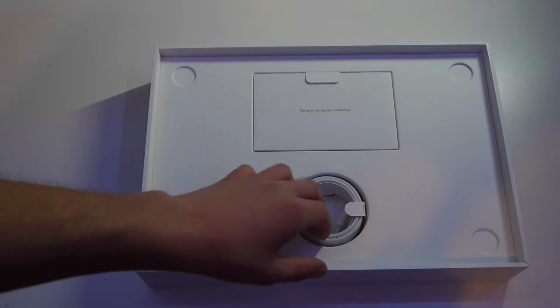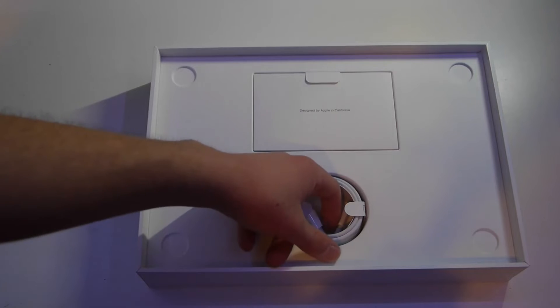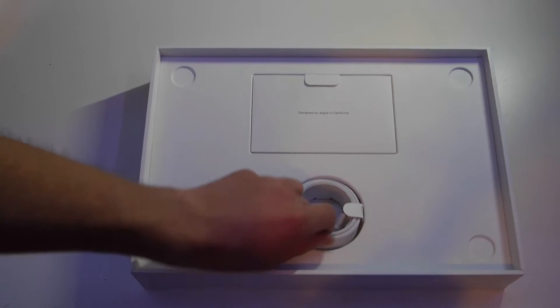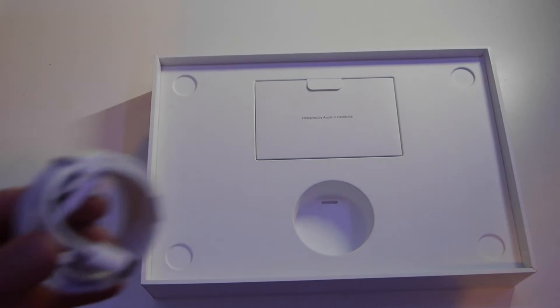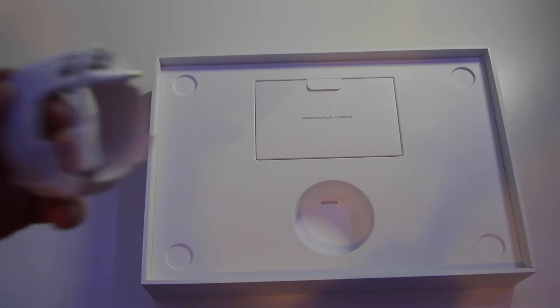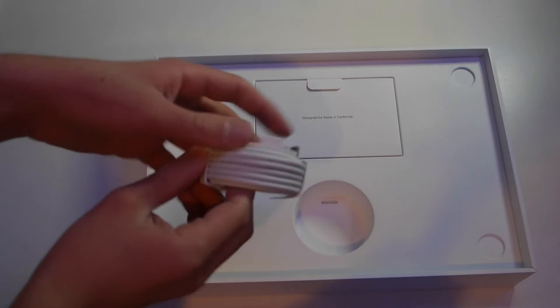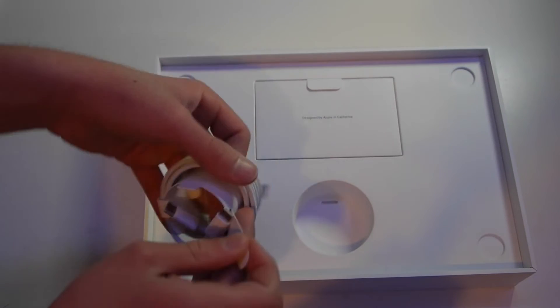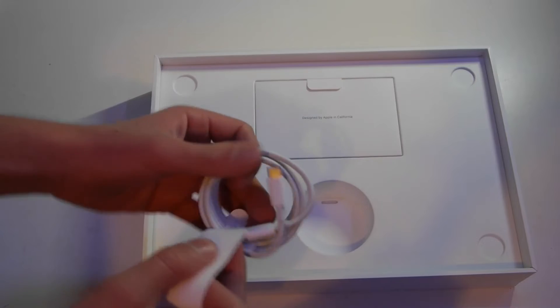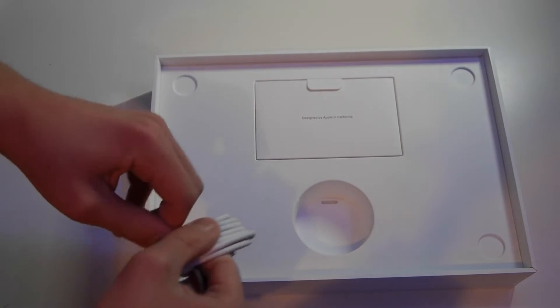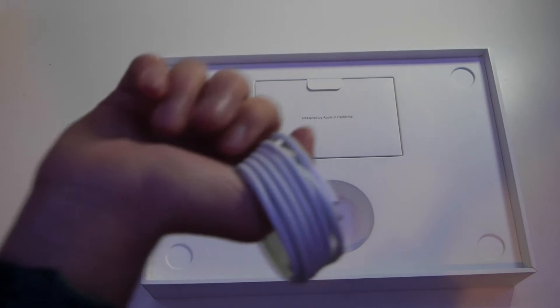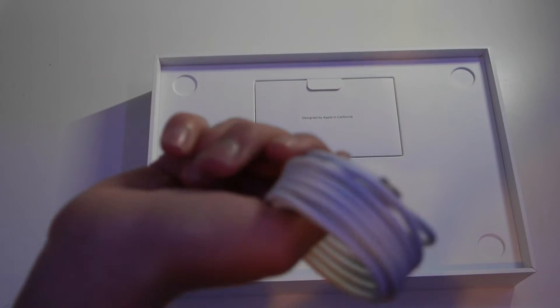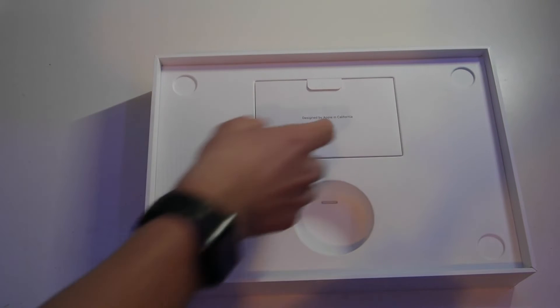We will pull out and look at the accessories in the box. First thing we pull out here is the USB-C to USB-C cable. The MacBook will probably come with charge on it. I will check in a minute. This is just the USB-C to C cable. If we take this out of the paper packaging here.